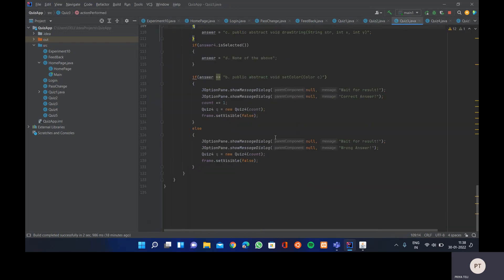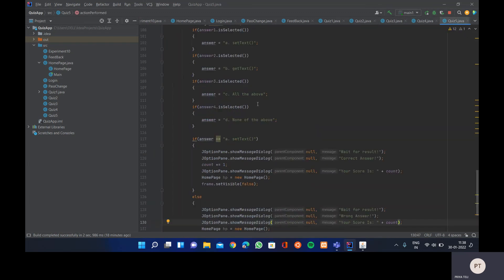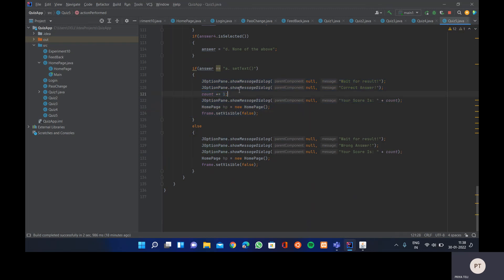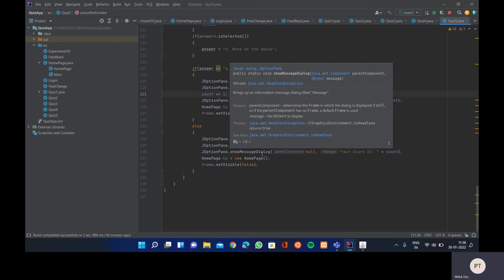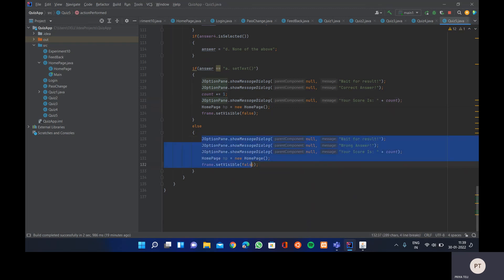The implementation is exactly the same for all five quiz forms — Quiz1 through Quiz5. The logic is: if the answer is correct, increment count; otherwise keep it as-is. At the end of Quiz5, we display the final score using JOptionPane.showMessageDialog() with null as parent and the message 'Your score is: ' concatenated with the count variable. The same display logic is in both the correct and incorrect branches of Quiz5.